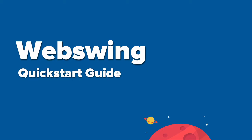Welcome to WebSwing Quick Start Guide. In this video you will see how to run a Java Swing based application in a browser using WebSwing.